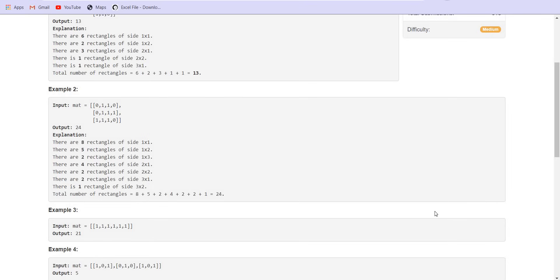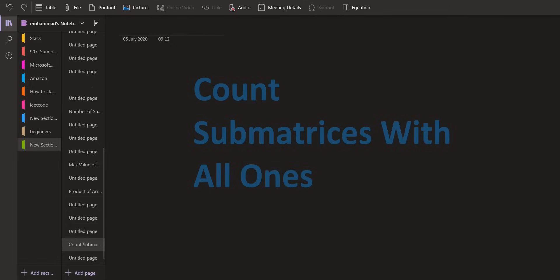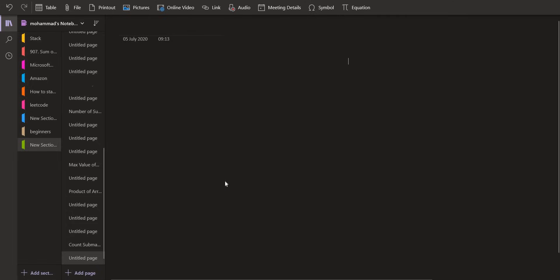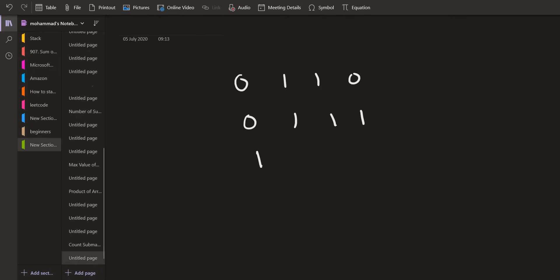The given example is 0 1 1 0, then 0 1 1 1, then we have 1 1 1 0. So this is the example.